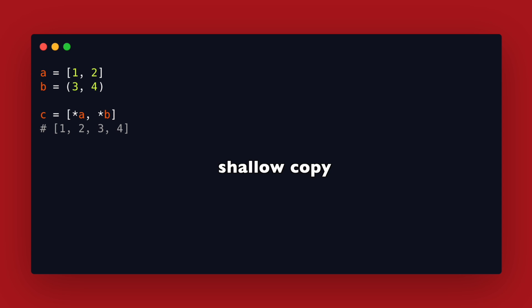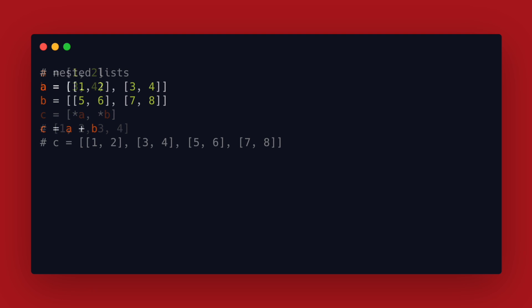Modifying on level 1 does not affect the other list so we won't notice a difference in this code but with nested objects modifying on level 2 or deeper does affect the other. In this example we have a nested list.